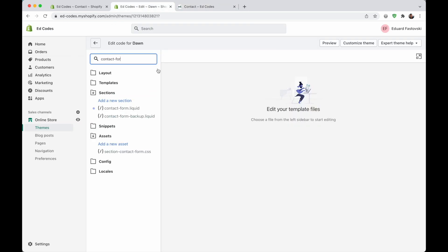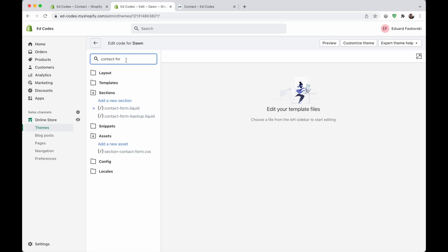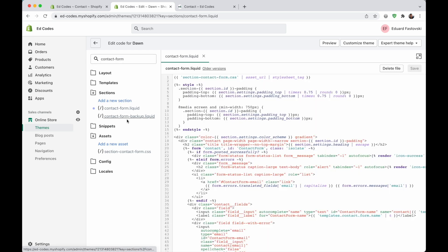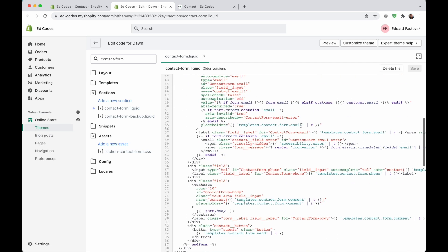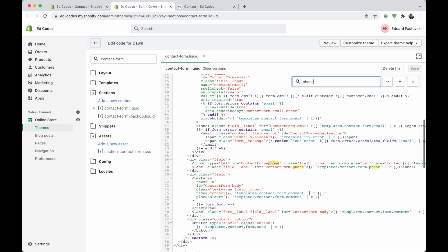The first thing is the phone number. I'm going to go back into the code editor. So once again, you go through themes, and then you go to actions and edit code. When you're in here, you're going to look for the contact form template again. Hopefully, you already made a backup. And here, we're going to scroll down, or we're going to search using Ctrl F or Command F for the word phone.